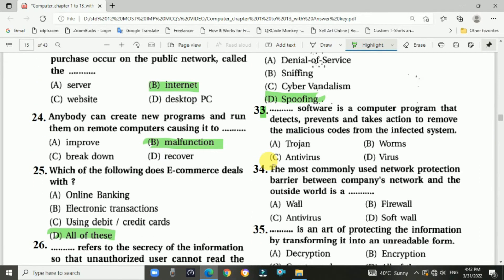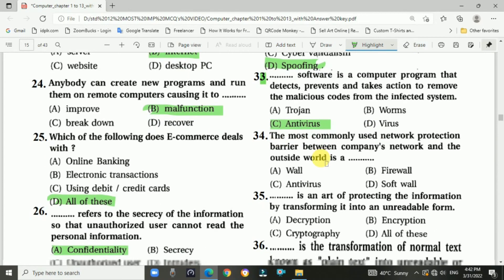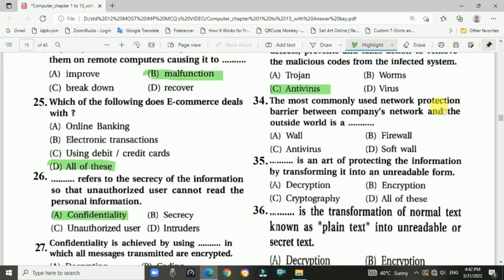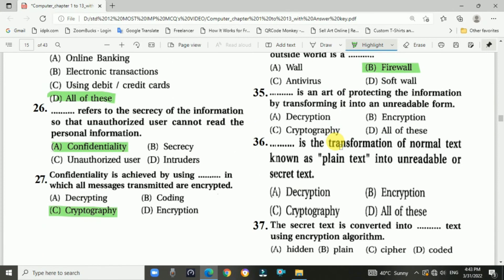Question 33: Antivirus software is a computer program that detects, prevents, and removes malicious code from an infected system. Answer is C, antivirus. Question 34: The most common network protection barrier between a company's network and the outside world is a firewall. Answer is B, firewall. Question 35: Cryptography is the art of protecting information by transforming it into an unreadable form. Answer is C, cryptography.